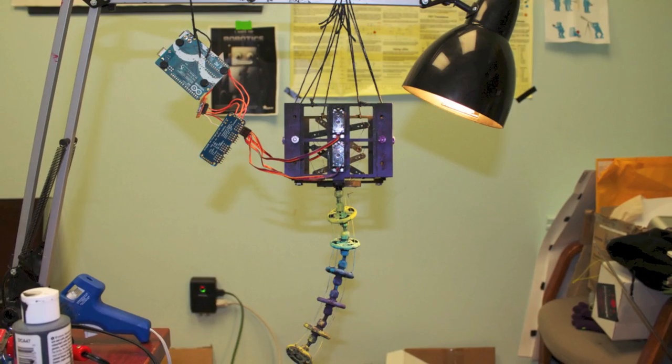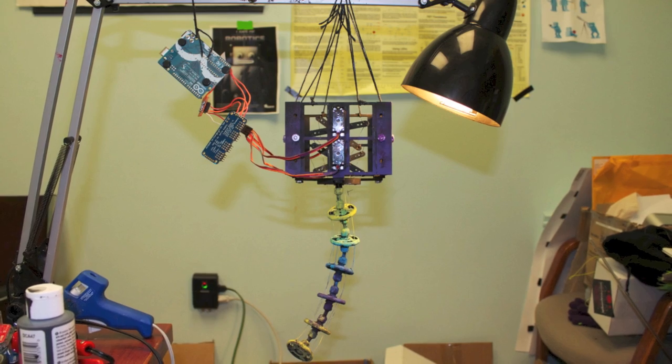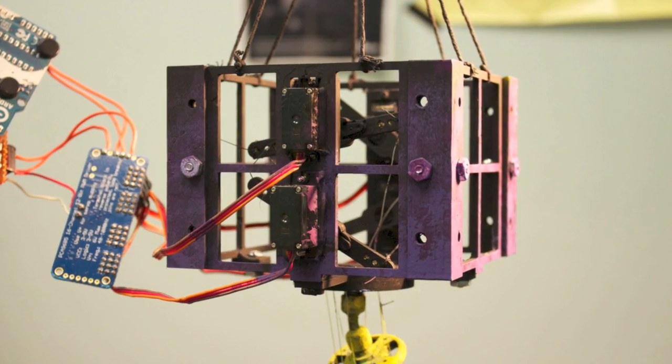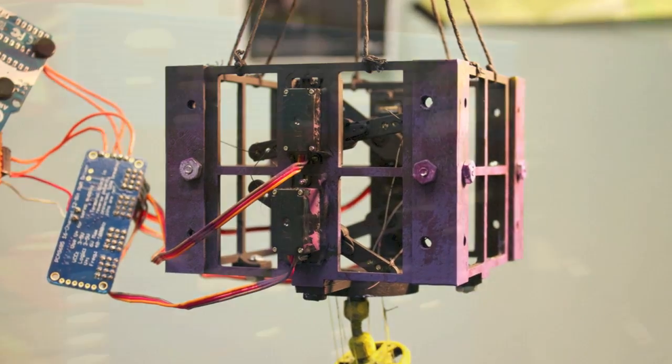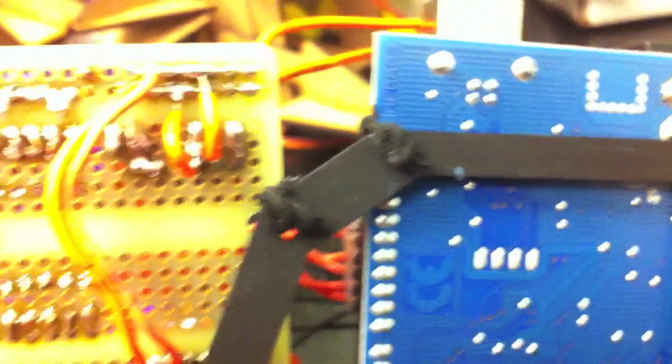For most of the building stage, I had the electronics loosely tied up to a lamp and sort of flopping around. I then designed a piece that attaches to all the mounting holes of the boards in order to keep them all in place.